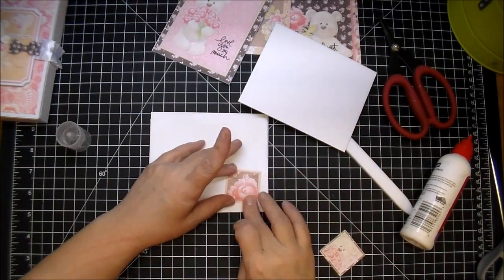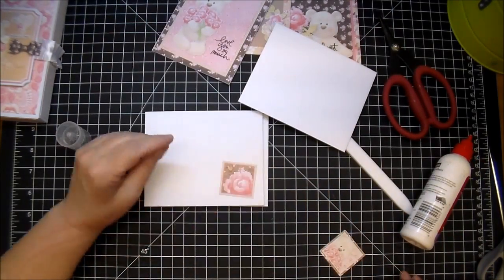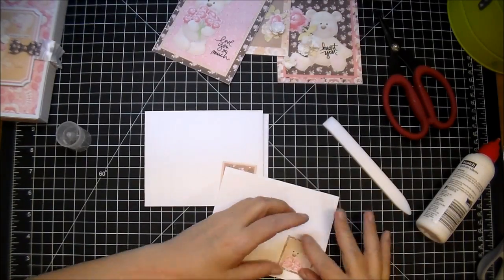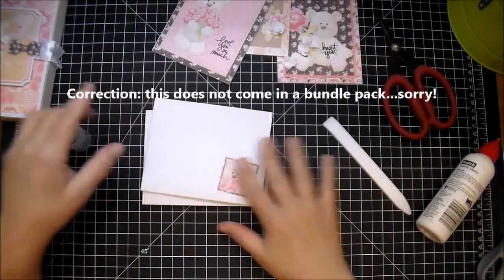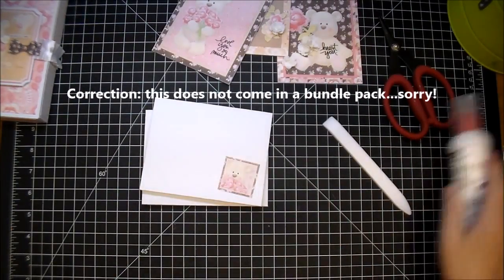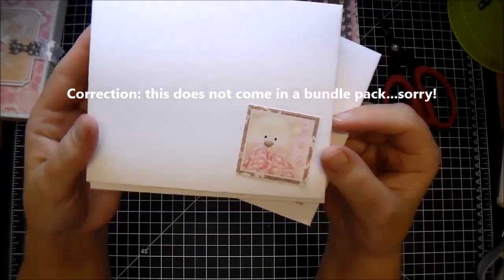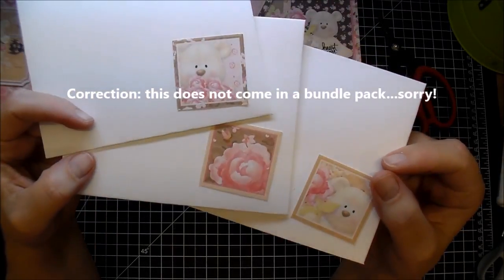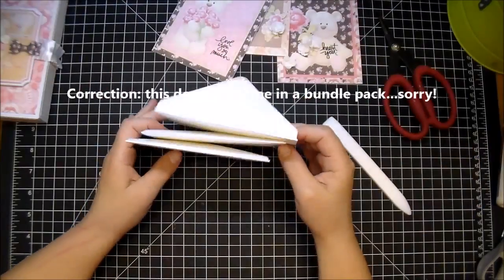So I'm adding these little elements that come in the paper collection. I'm using the bundled paper collection—if you use the bundled, you get everything that comes in the collection and it saves you 20%—so I thought that would be a cute addition to add to the front of the envelopes to tie them into the greeting cards.